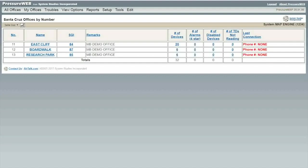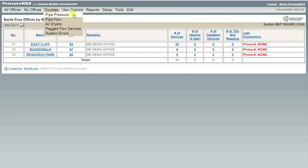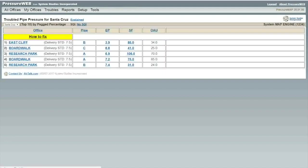In the My Offices view, click on the Troubles tab. On the drop-down menu select Pipe Pressures. PressureWeb will list the worst offenders ranked by N-pipe pressure. PressureWeb filters out any N-pipe pressures that are above the standard set in PressureWeb, which is usually 7.5 psi, as you can see here.